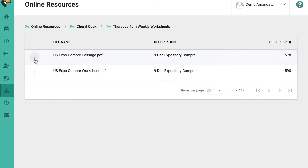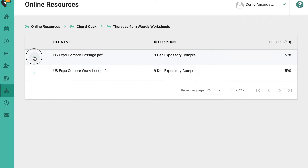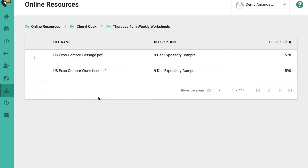To download, you click on the three-dot button on the left and click download. I would recommend that you download rather than open the worksheets, because then any notes that you make on your computer during the lesson itself you can save directly on your computer. So download these worksheets like that — that covers your weekly worksheets.